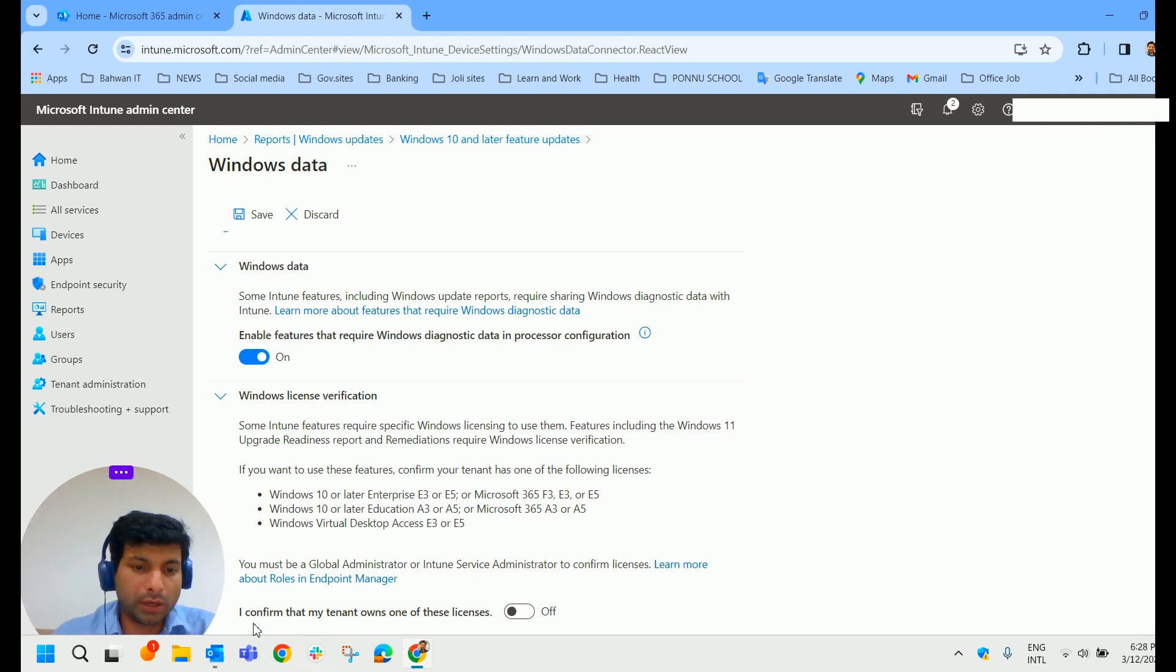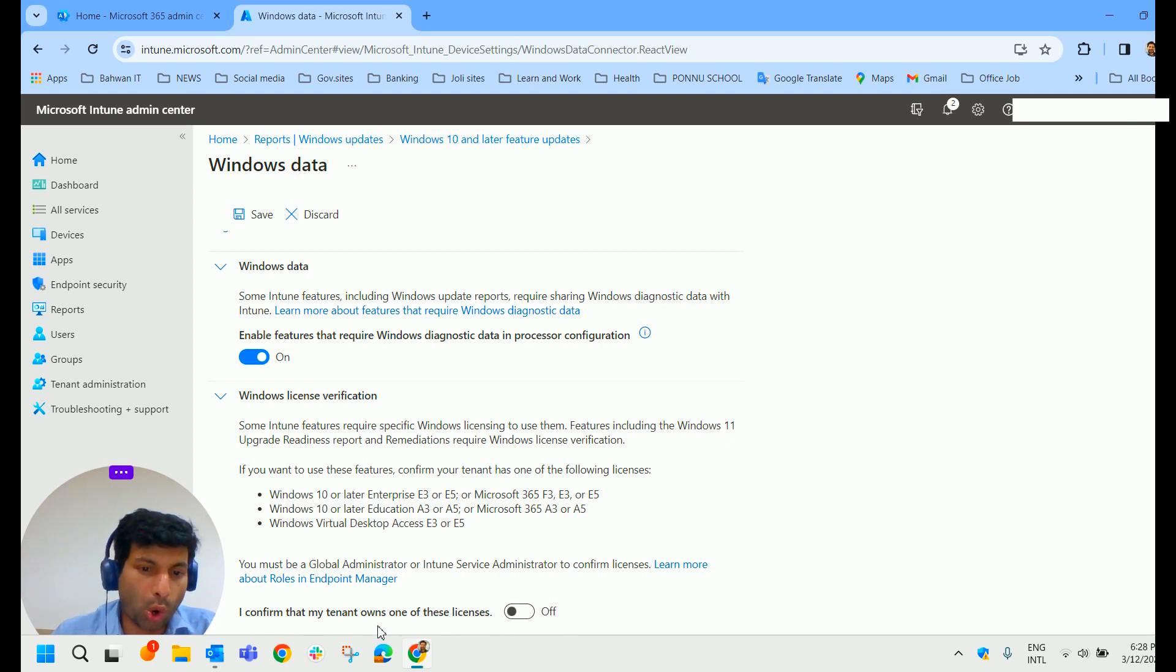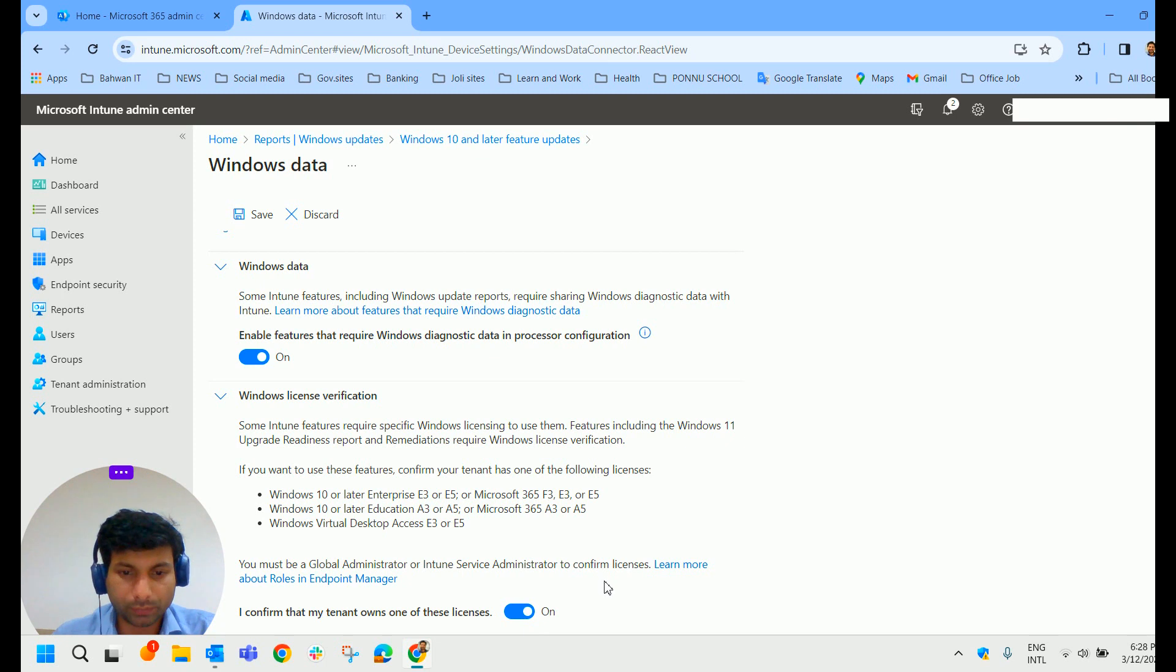So you can directly come here and confirm it. I confirm that my tenant owns one of these licenses. You can turn it on and save this.